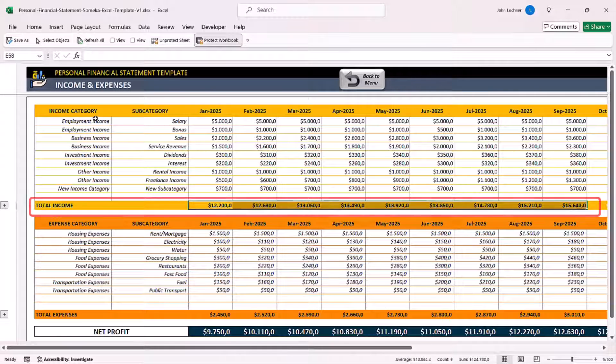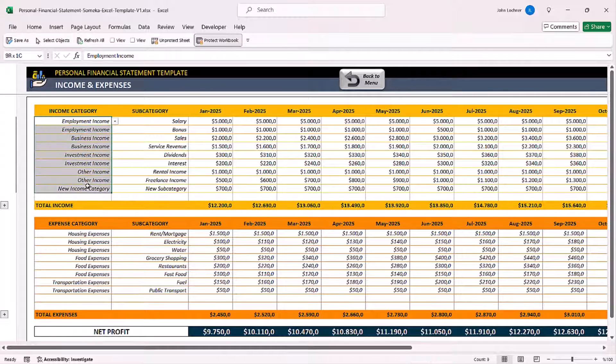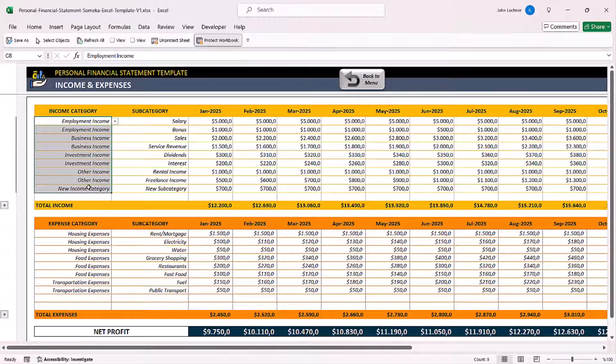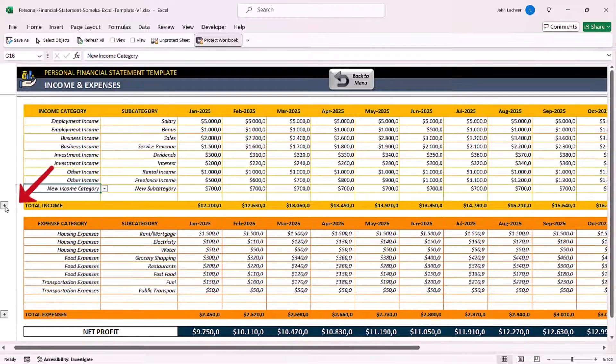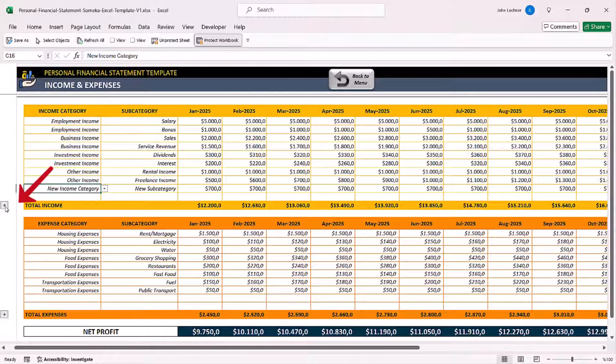If you need more space in this section, click on the plus sign to get additional rows.